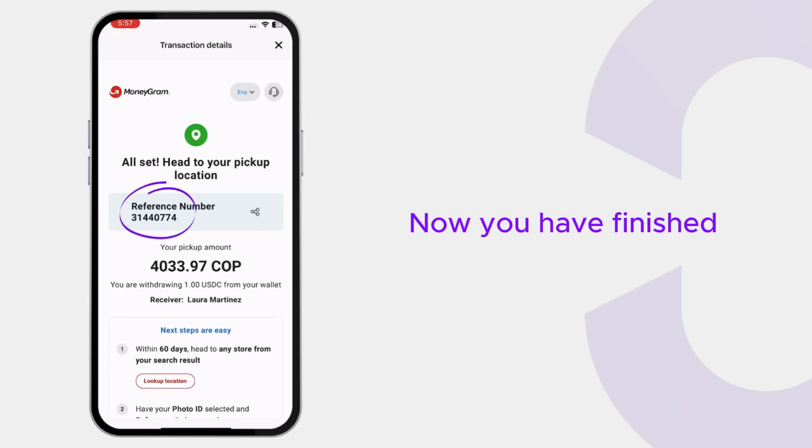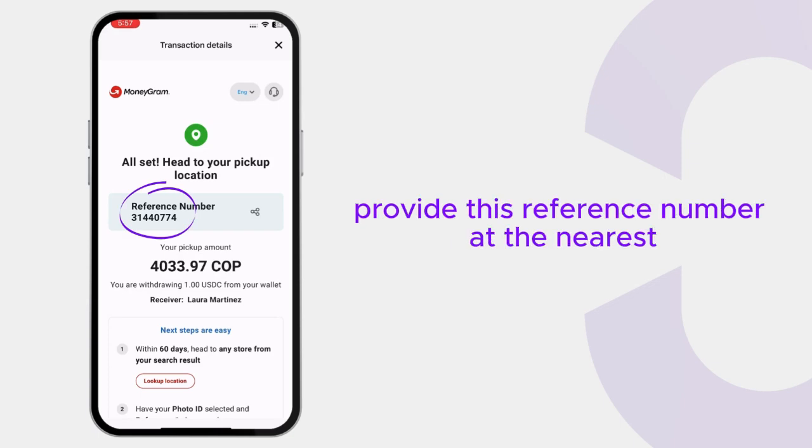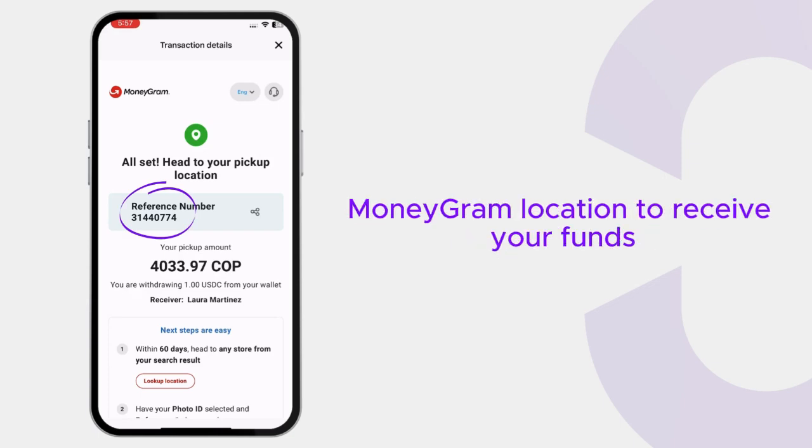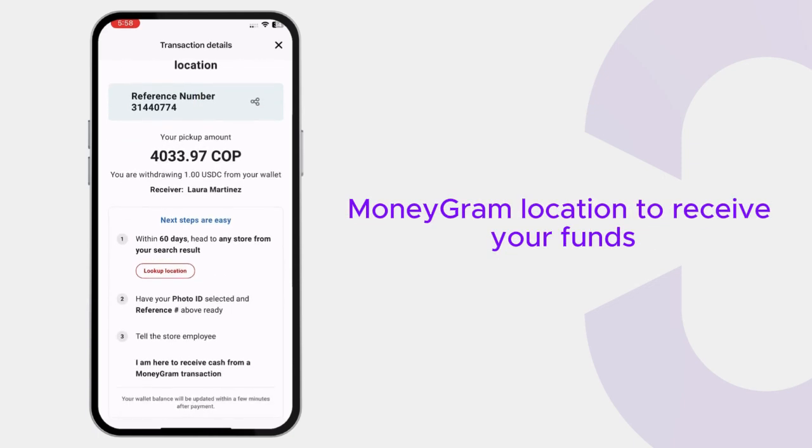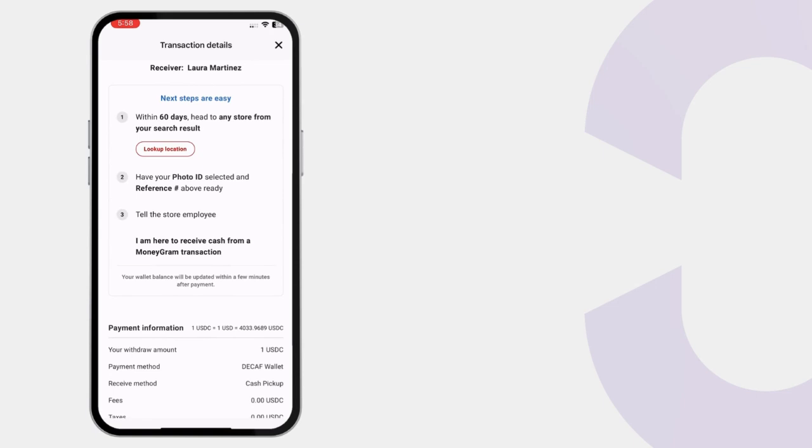Now you have finished. Provide this reference number at the nearest MoneyGram location to receive your funds.